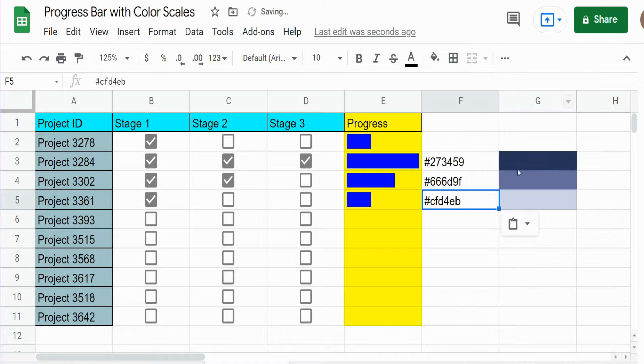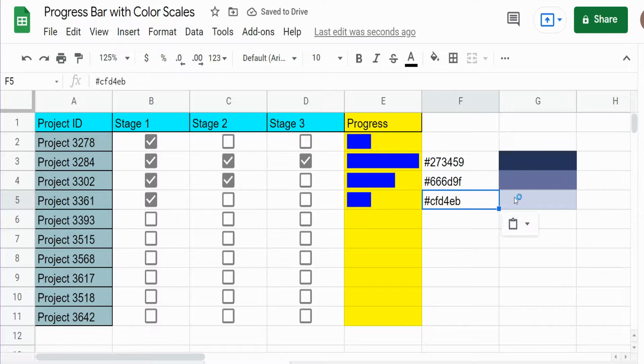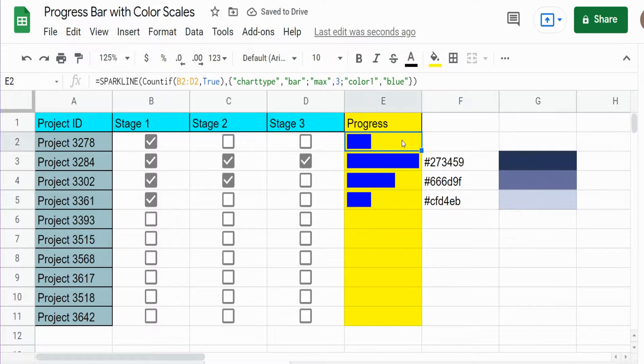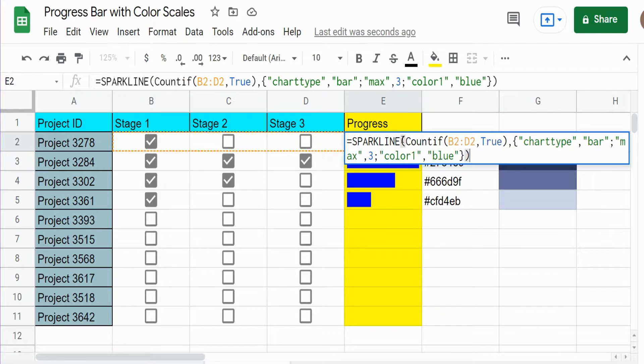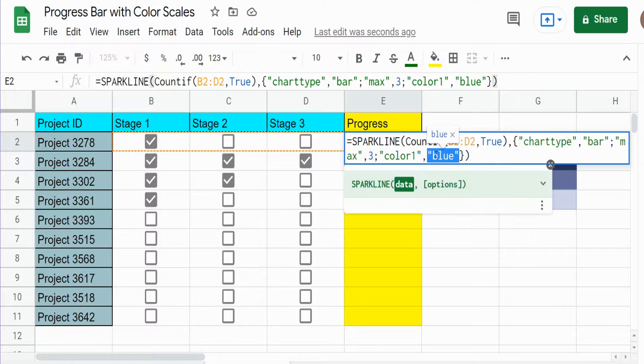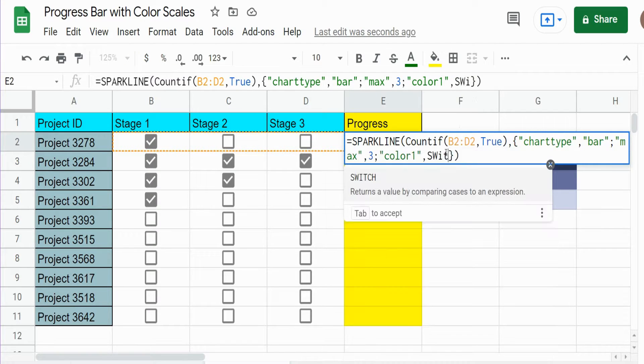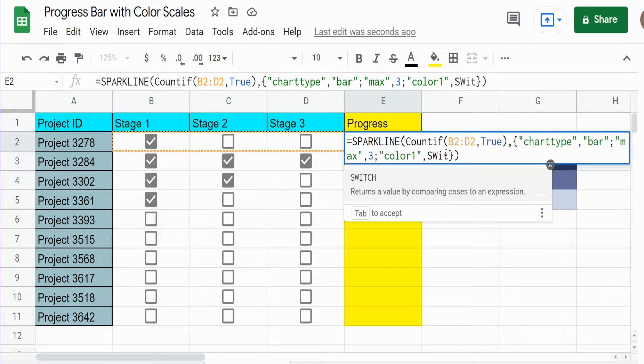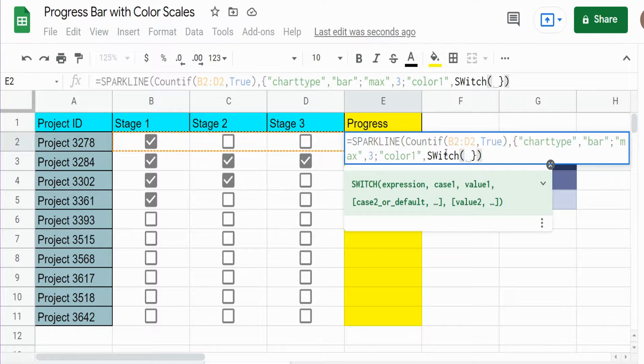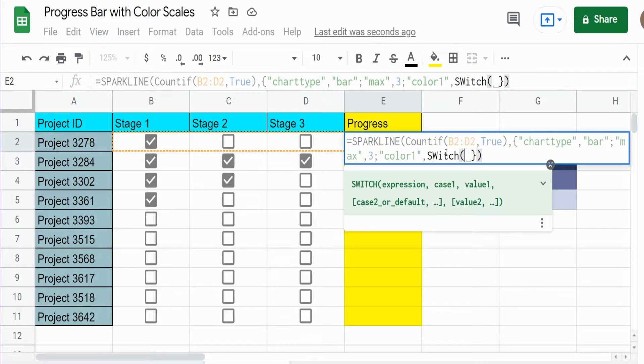So we have our codings for the different colors. And back in our SPARKLINE function, where we had just the word blue, we're going to insert the SWITCH function.